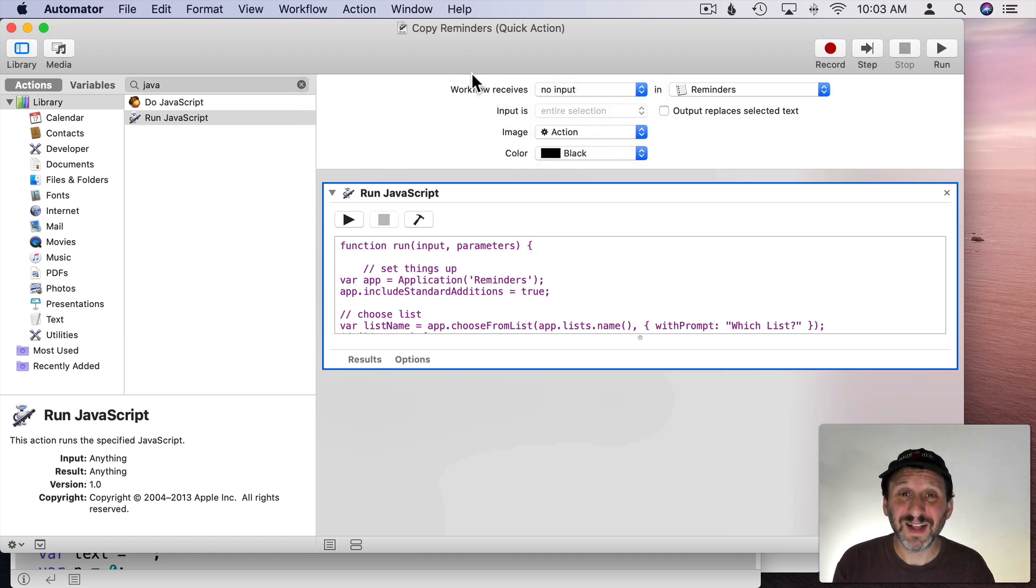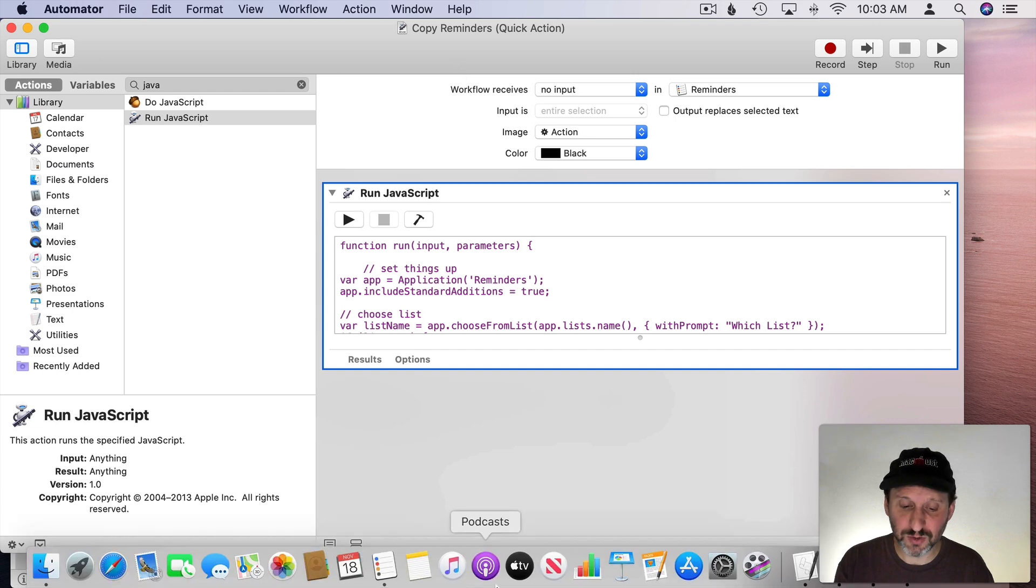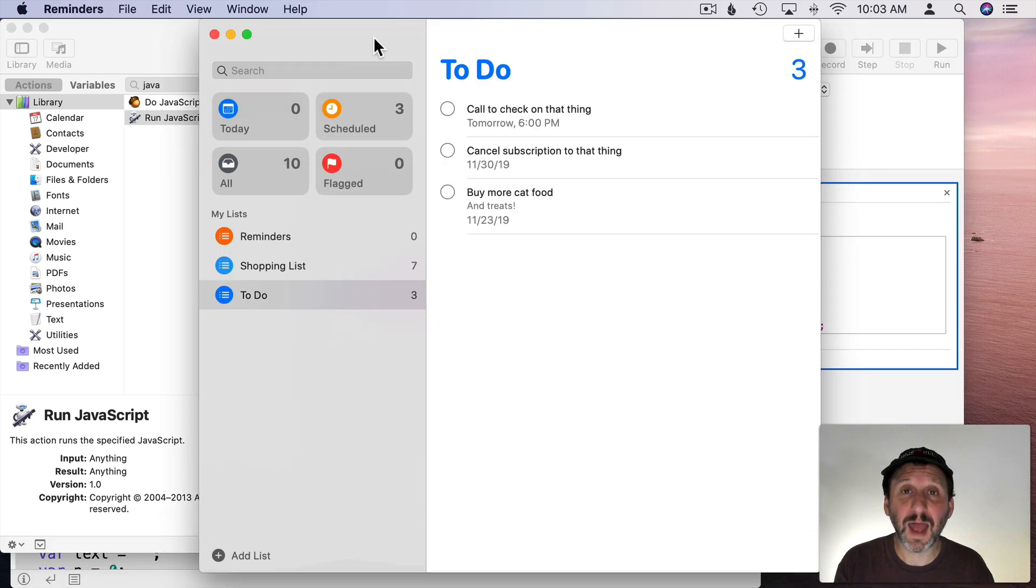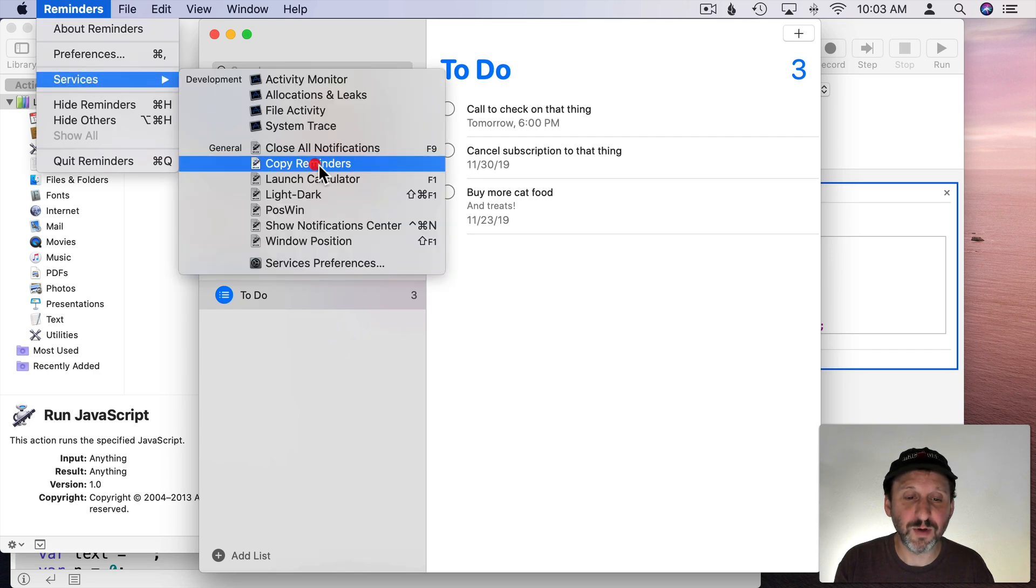So now it should work the same. It's just that it's inside Automator so it was very easy for us to put it in there as a quick action. So let's go to the Reminders app here and I'll then go to Reminders, Services, and I'll see Copy Reminders.